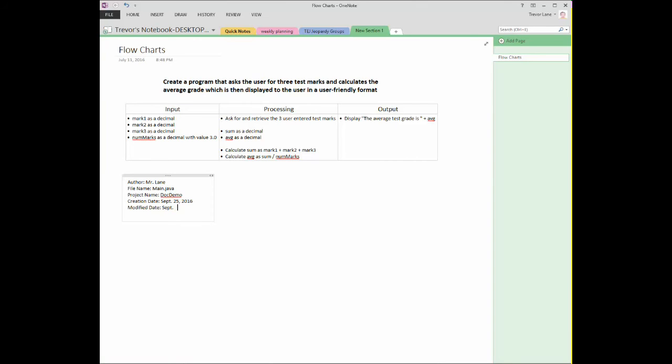And when is the last time you modified this file? It might be the same date, September 25th, 2016. The purpose of that is to know how frequently the file is being updated and when the last time it was updated.